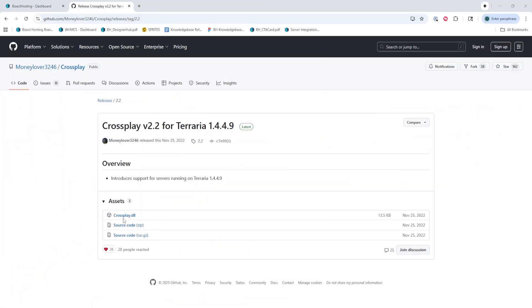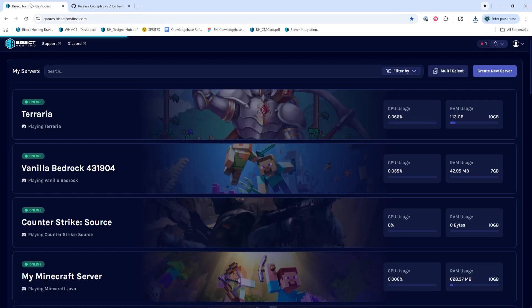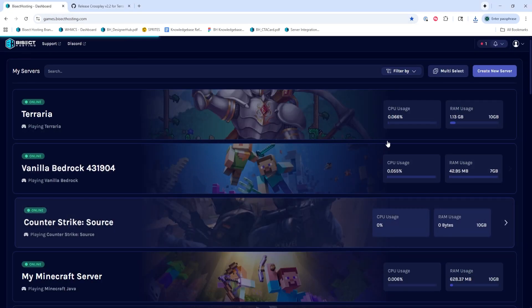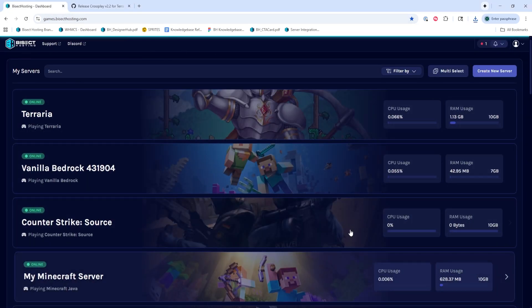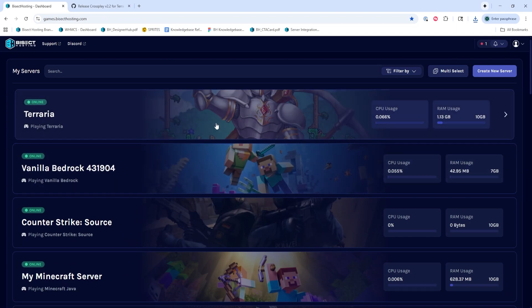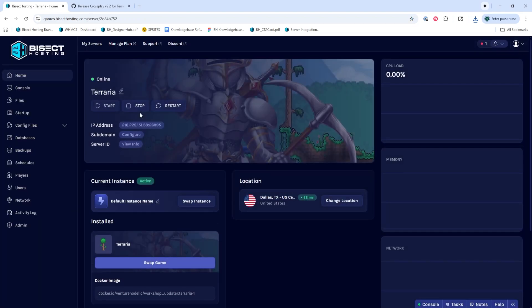First, we're going to download the cross-play plugin for Terraria from the website that I'll have linked in the description. Once we have that downloaded, we can log into our Bisect Hosting Starbase panel and choose our Terraria server.